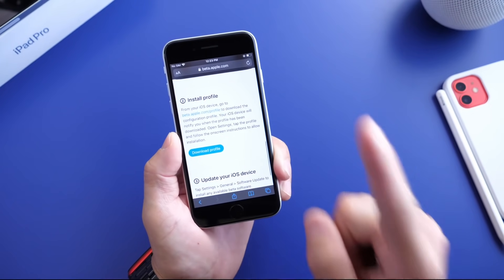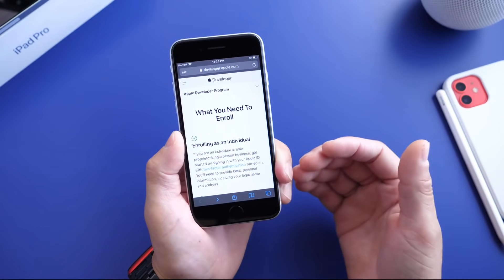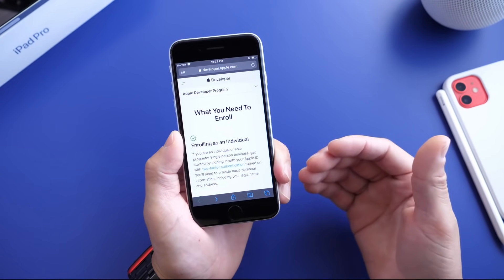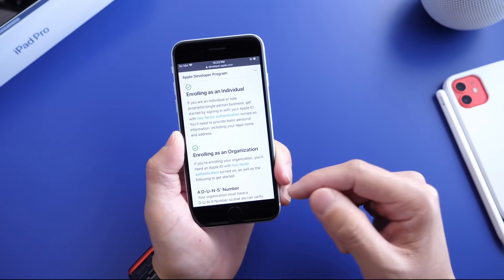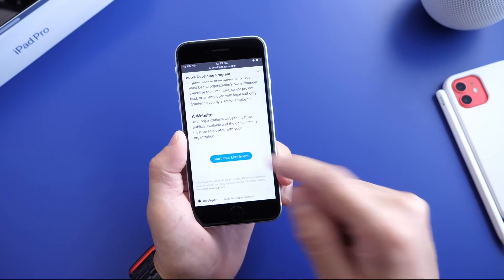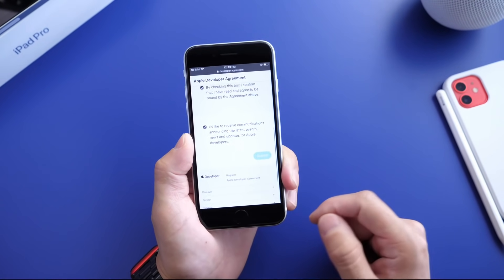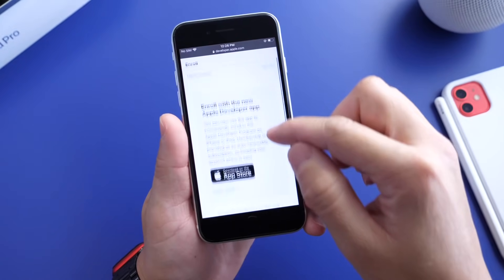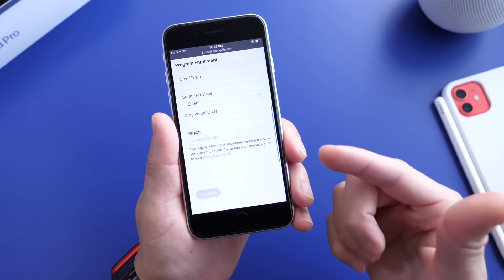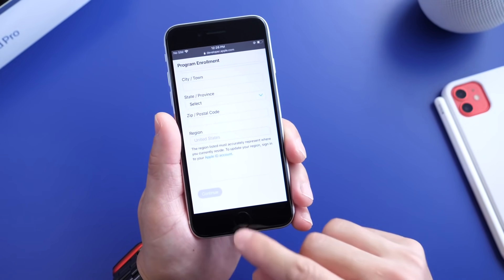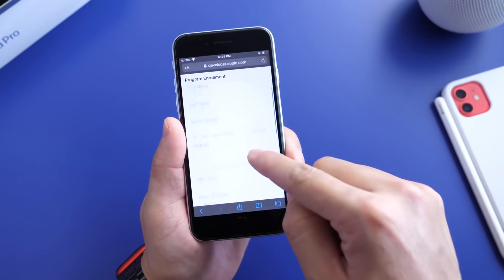Now if you want to get it on day one, there's also a developer program. The difference here is this one is not free — it is $99 a year, so every year you have to pay a hundred dollars to have access to Apple's developer portal. Once you sign in with your Apple ID on the website you can sign up for Apple's developer program. You'll be able to enroll, read the terms of service, click Agree, and submit your application — it's going to ask you for personal information and credentials.